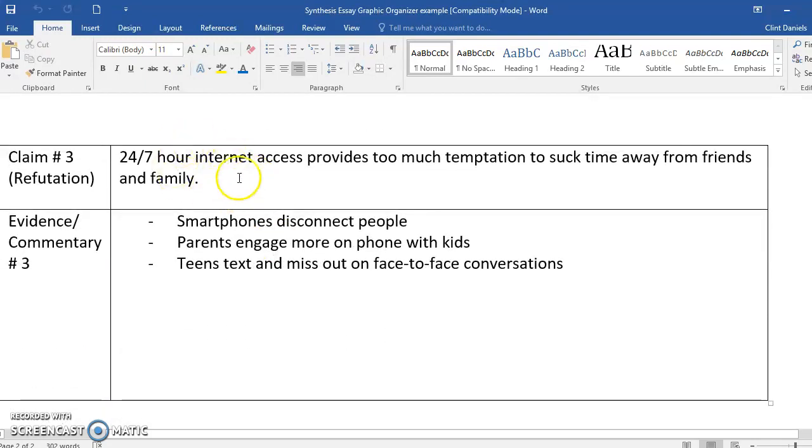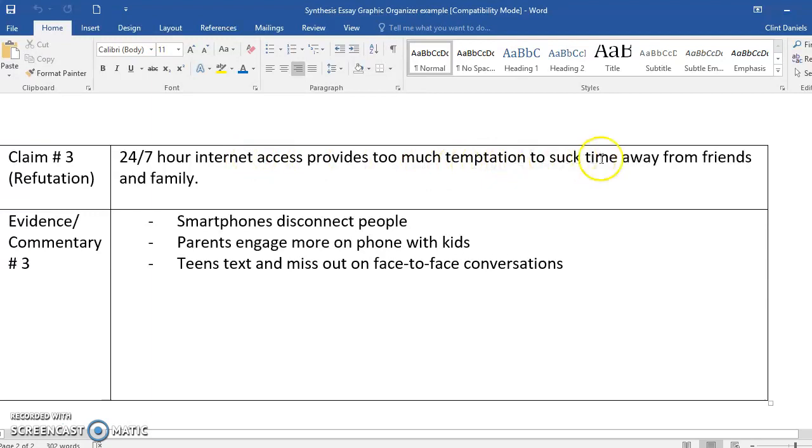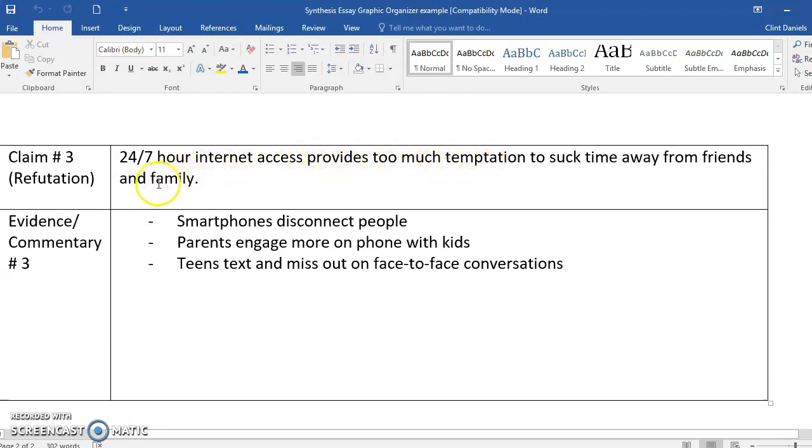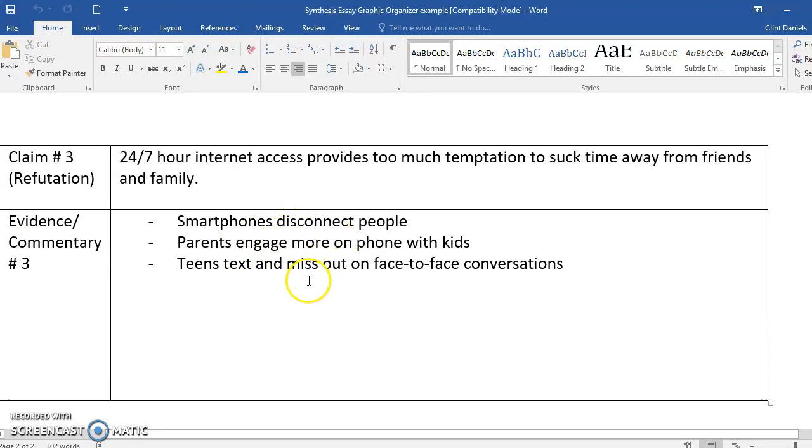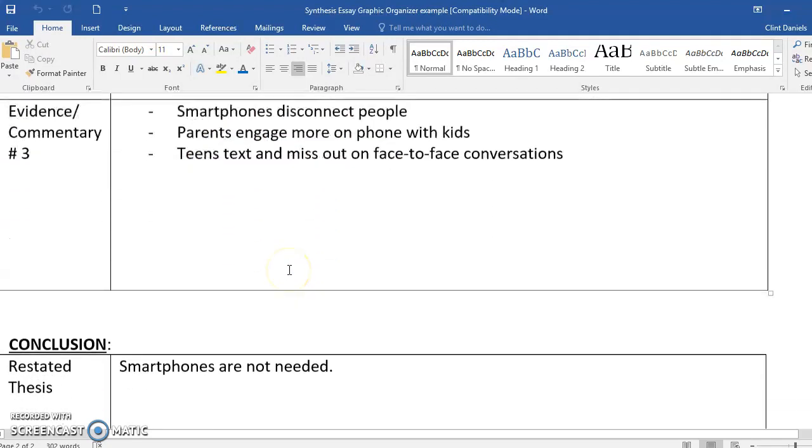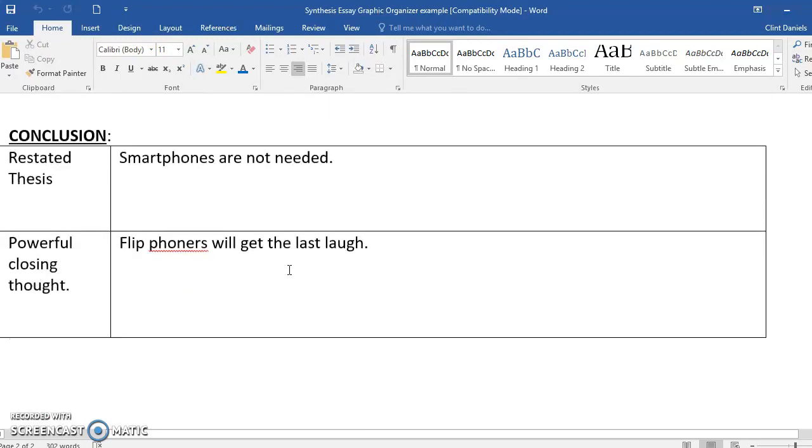Finally, the refutation. Let's point this one out specifically because it goes against my argument by saying internet access 24-7 on smartphones is good, but it's also too much temptation that sucks time away from friends and family. So my reasoning down there is: it disconnects people, parents need to engage more with their kids, and teens text too much.